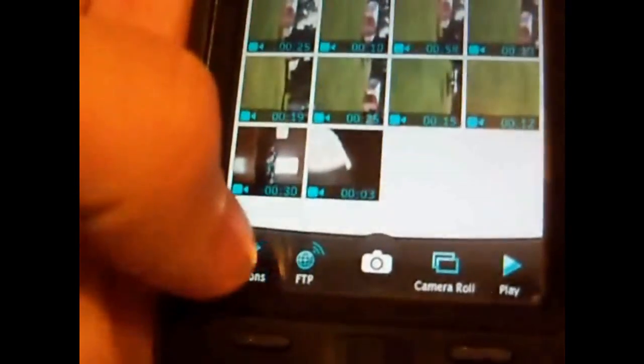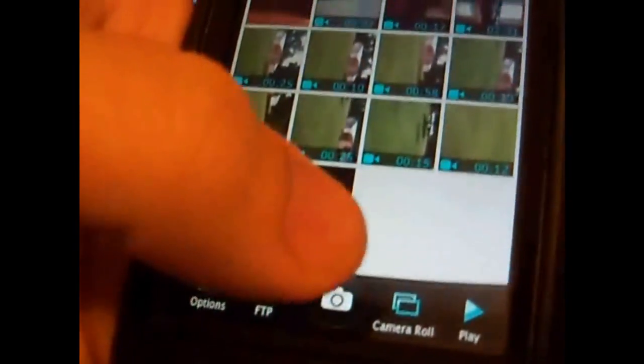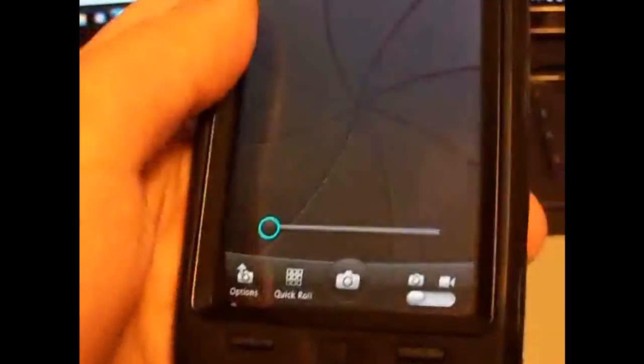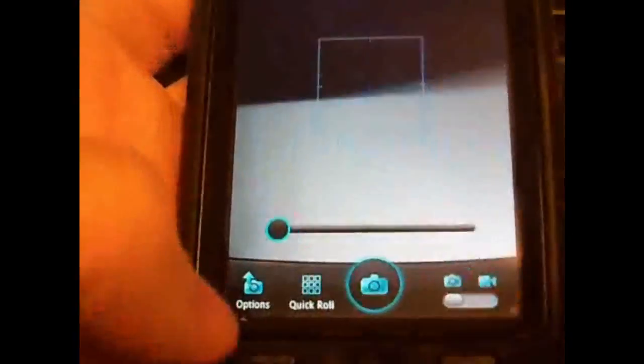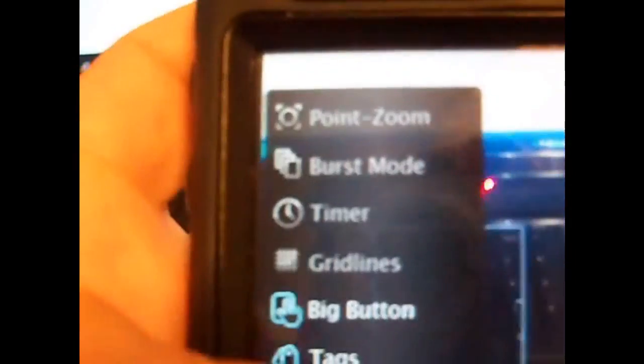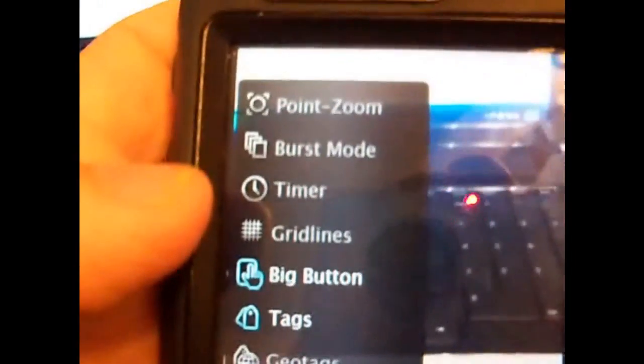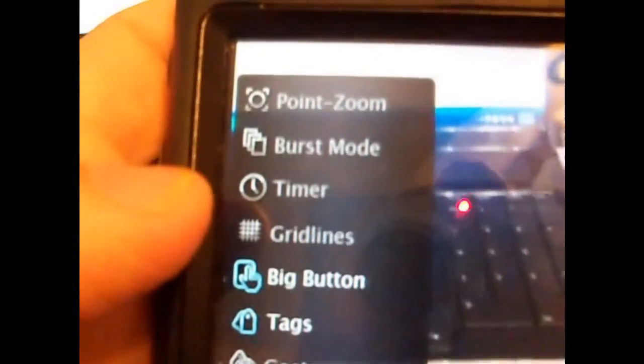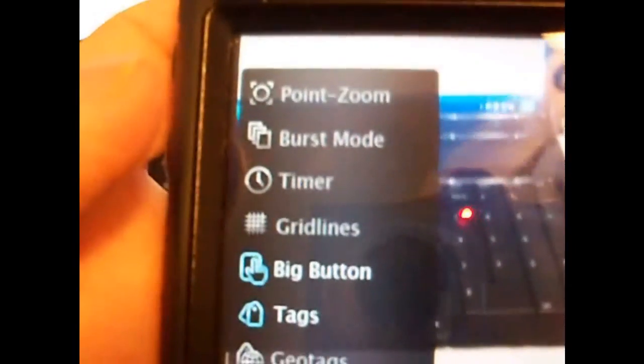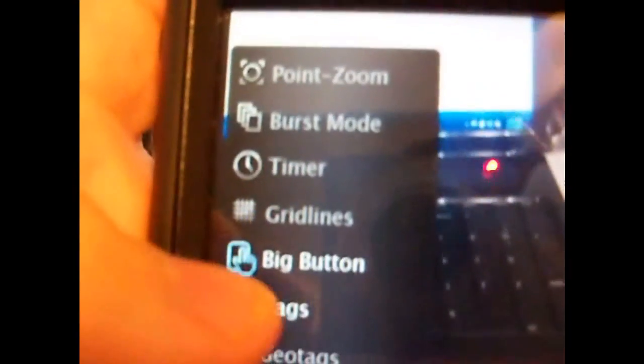We can have other options as well, sharing options, go back to the camera app. Options right here we have a pinch to zoom, burst mode which allows you to take several pictures at one time.